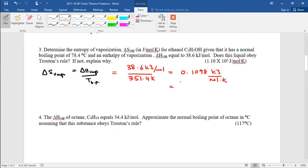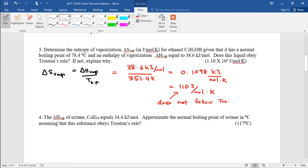Converting to joules per mole Kelvin for entropy, that's approximately 110 joules per mole Kelvin. So 110 is much greater than 88. The reason it does not follow Trouton's Rule is because ethanol can hydrogen bond, and therefore the delta S is greater.